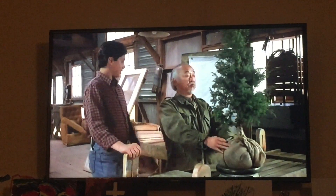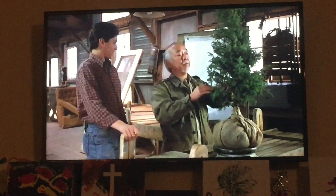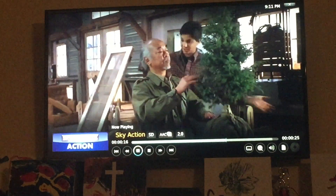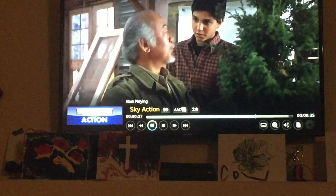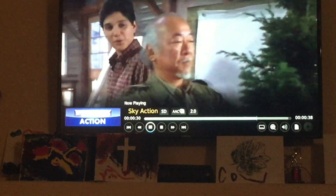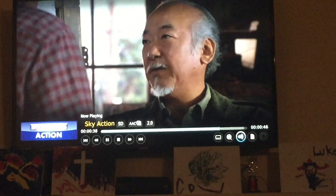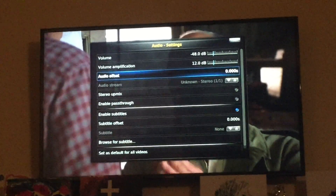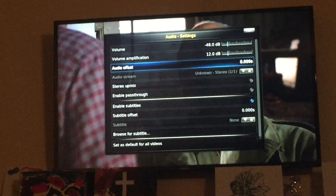It looks like the audio is in sync now, but if you ever have issues with the audio being out of sync, this is what you want to do. Press OK on your keyboard — I have an air mouse but you can just press OK on your keyboard. At the bottom you'll see where it says 'Audio'; move that to the right until you get to the audio icon, click on it, and then there's the audio offset — click on that and adjust it until it's in sync.